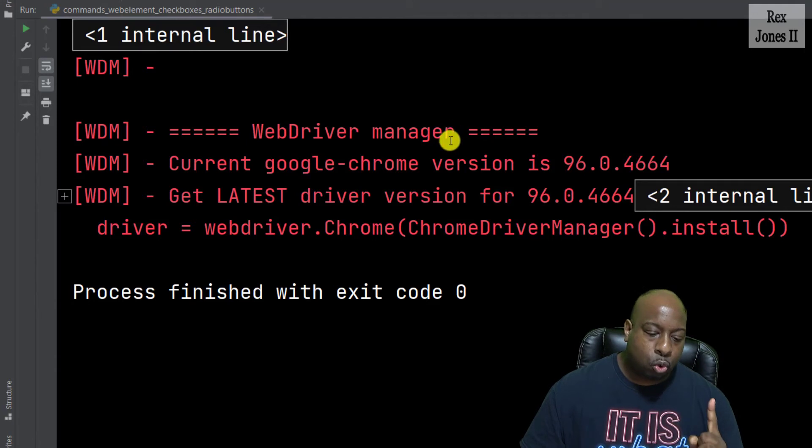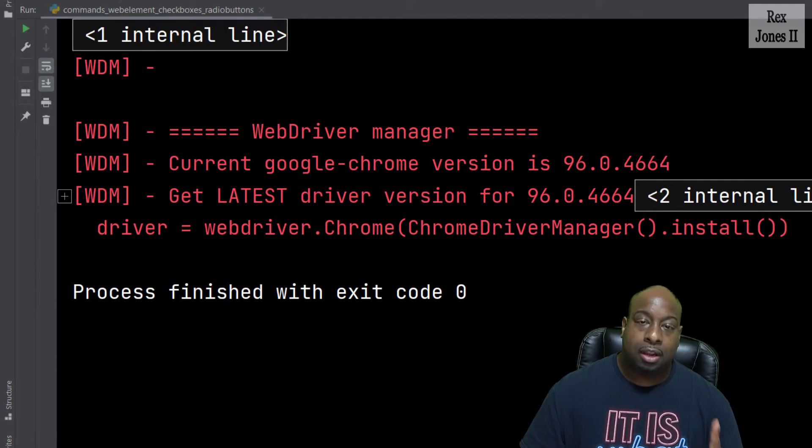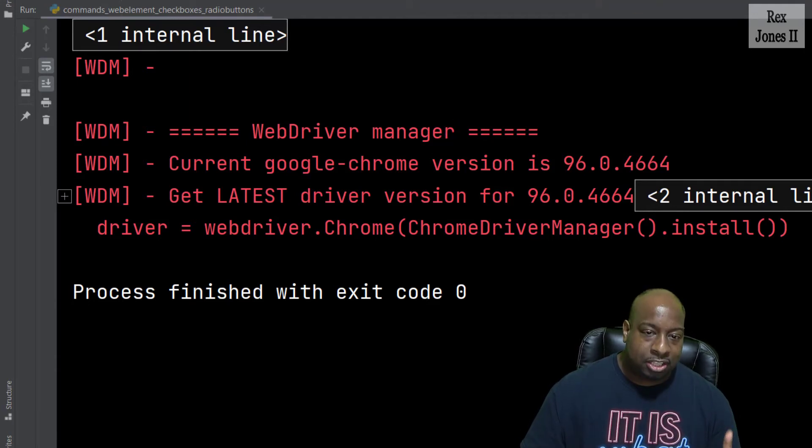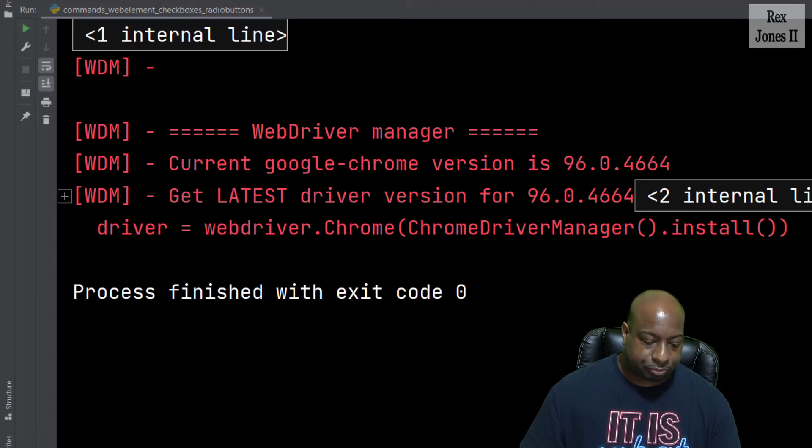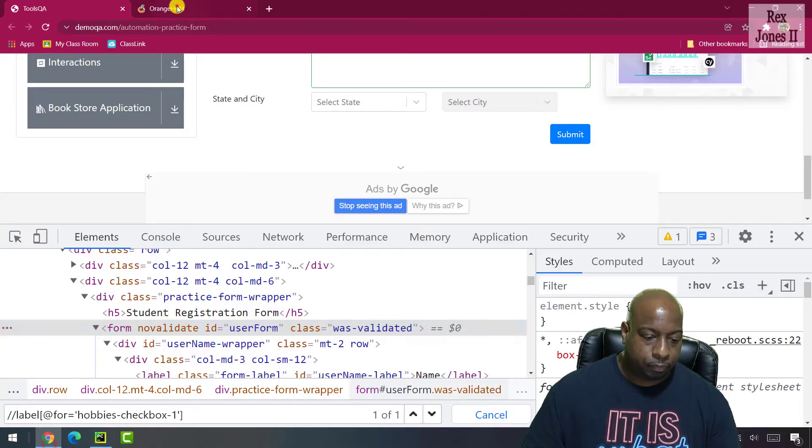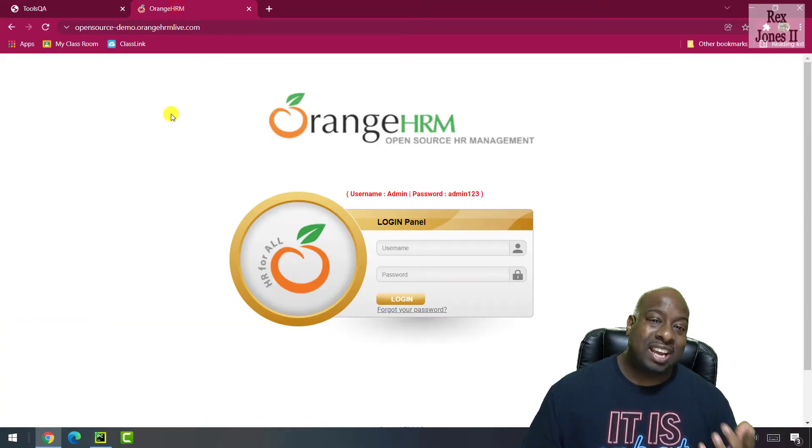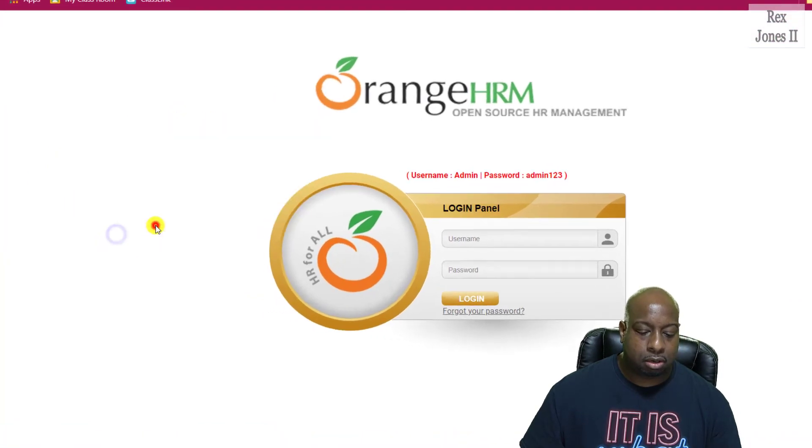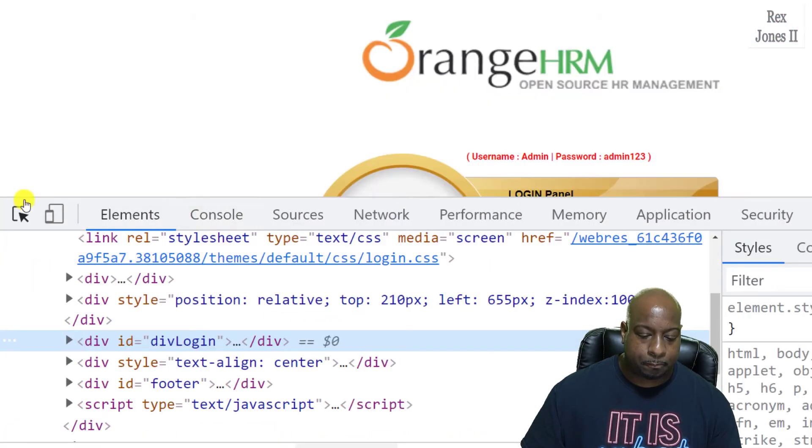So, we saw how the click method did not work on that form. Let's go to a different application, Orange HRM, and inspect this login button.